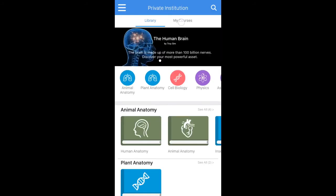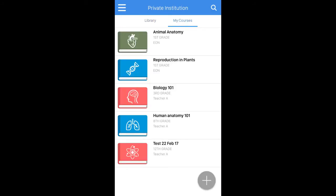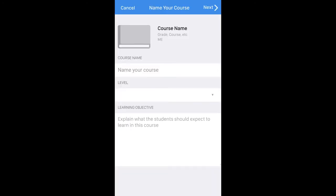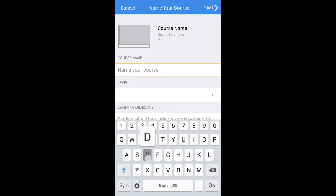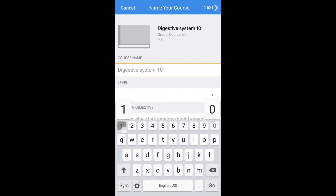I'm going to go back to My Courses and click on the plus button in the bottom right. Now I'm in the course creation mode. Let's enter a name for the course — for example, Digestive 101.